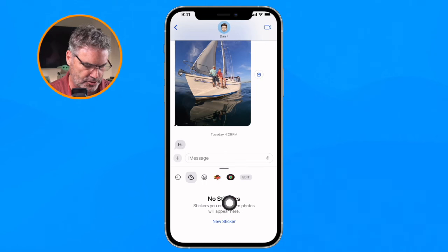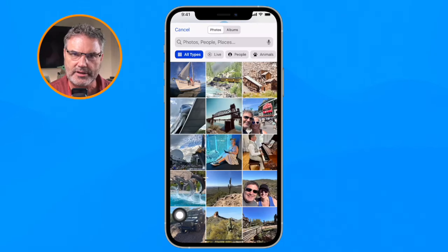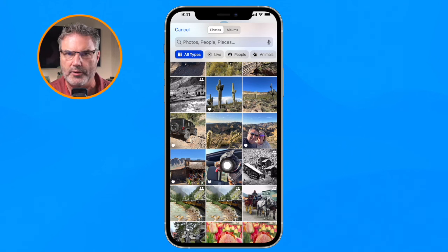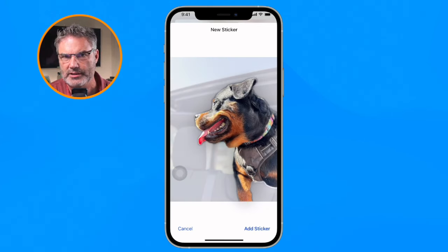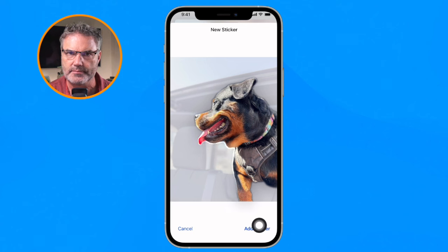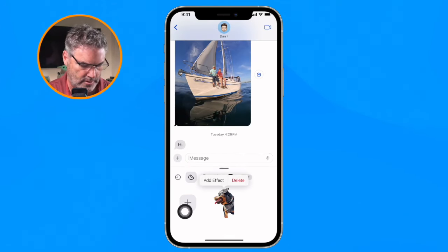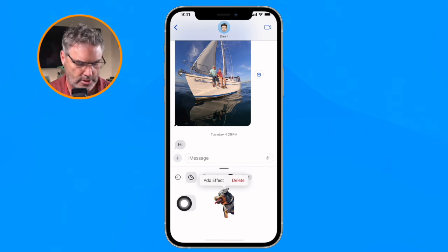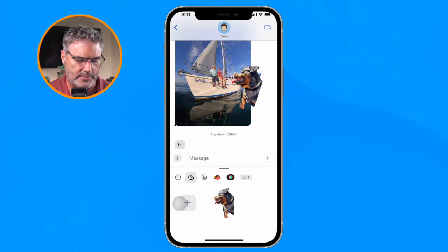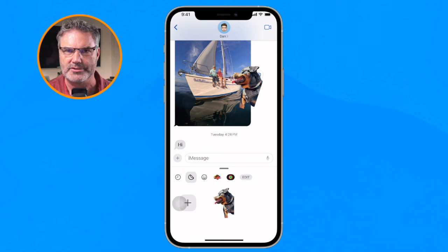What's new now is we can create stickers from a live photo as well as from a portrait photo — removing the background. When I go to new sticker and select a photo of our friend's Rottweiler, you can see it highlights the subject. It's going to remove the background when I tap add sticker. Now I have my new sticker, and I can drag it onto a photo or message. I can rotate it and just drag and drop to place it.